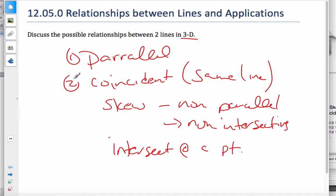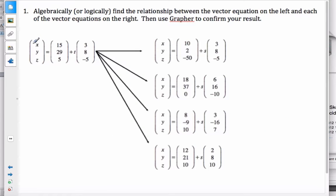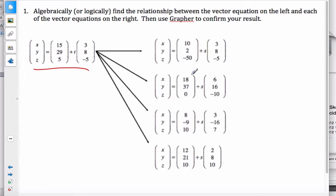Let's take a look at some examples. Here is a line. Of these lines, one of them is parallel, one is skew, one is coincident, and one is intersecting. In order to find that, we're going to break them into two groups and look for parallel lines, which means we want scalar multiples of the direction vector.